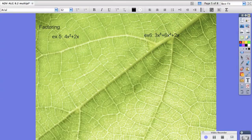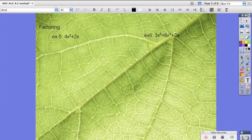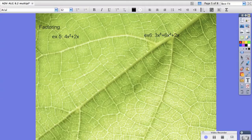Now for factoring, this is actually a lot easier than one would think. All we're doing is we're looking for similarities or things that each monomial has in common. So to make that easier, we're actually going to break each piece down.